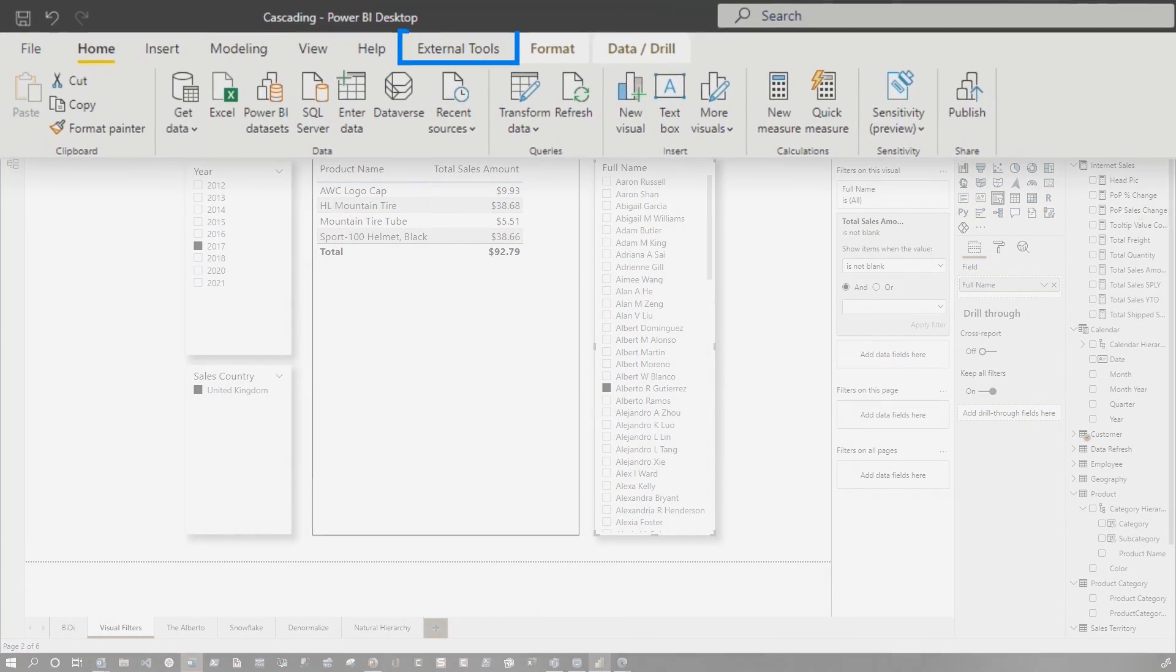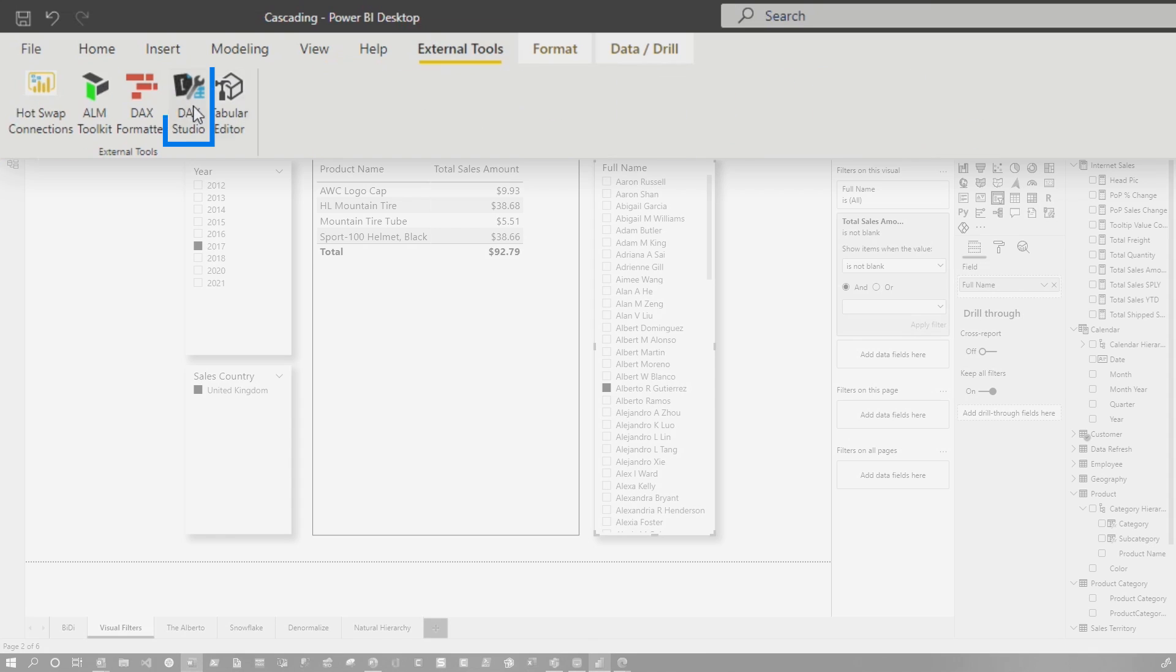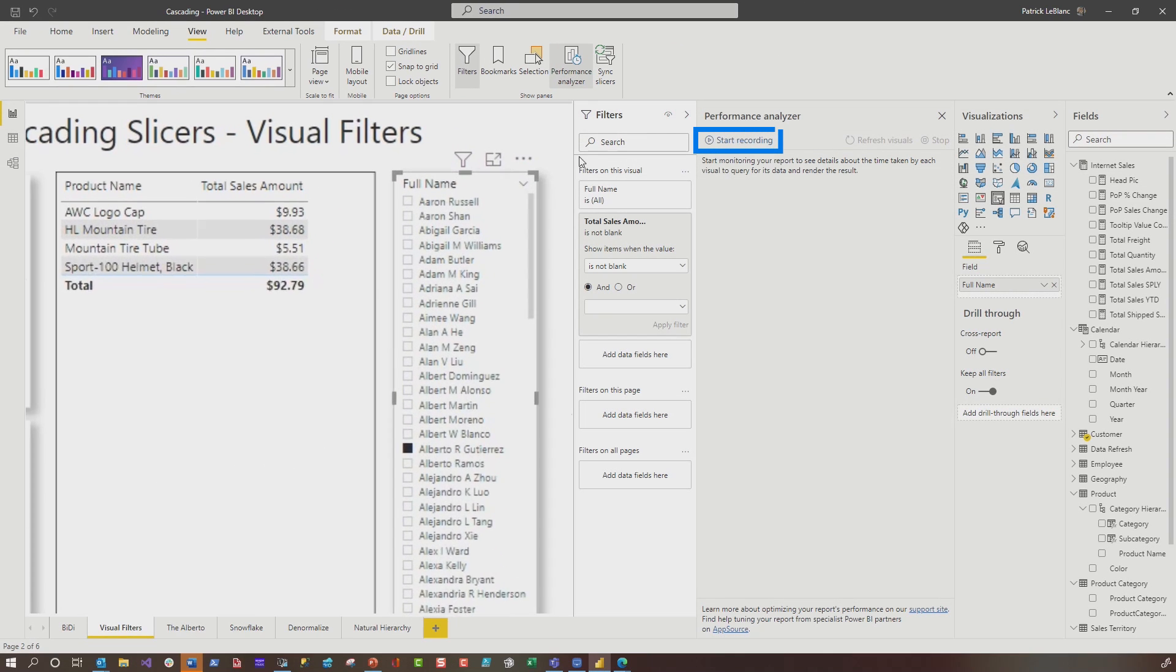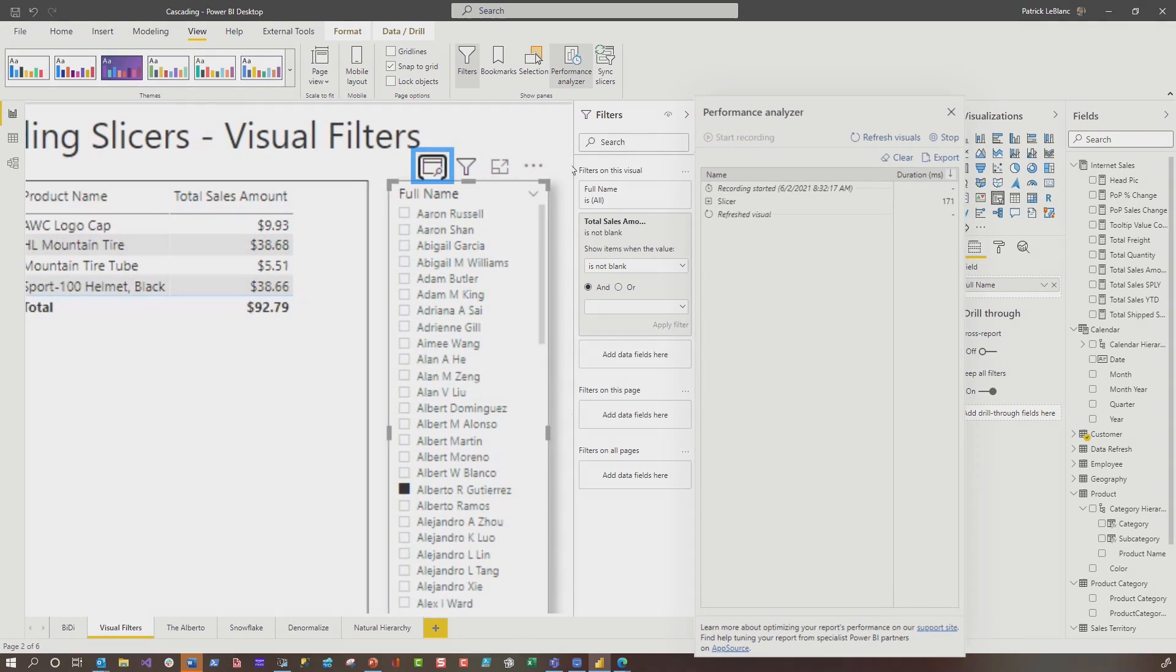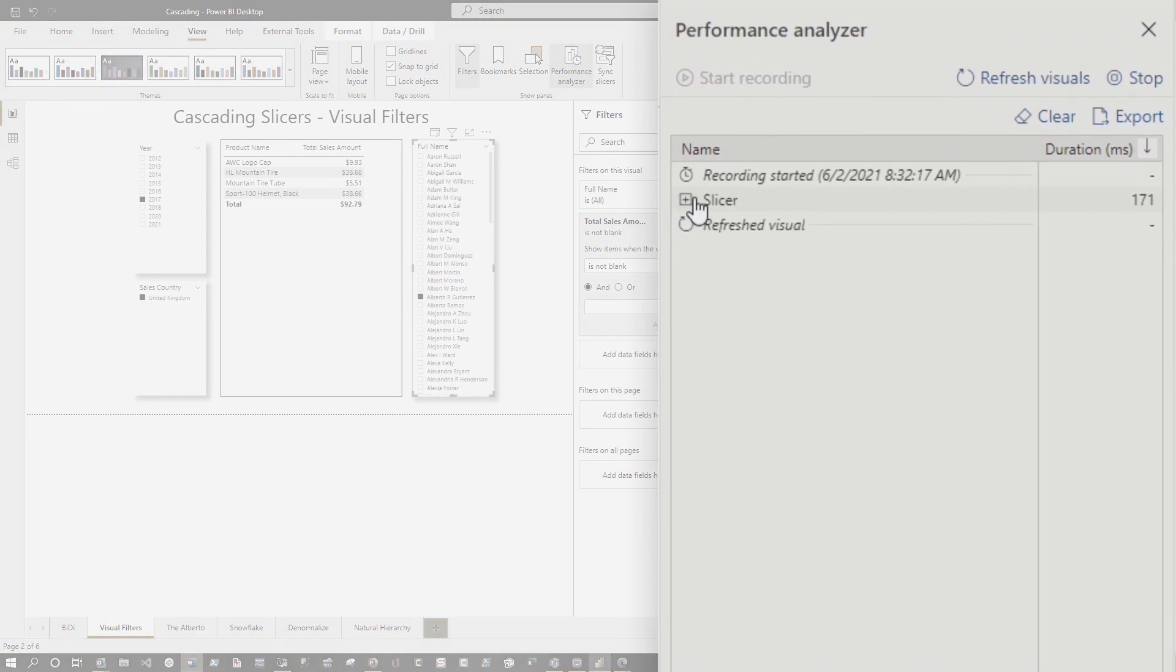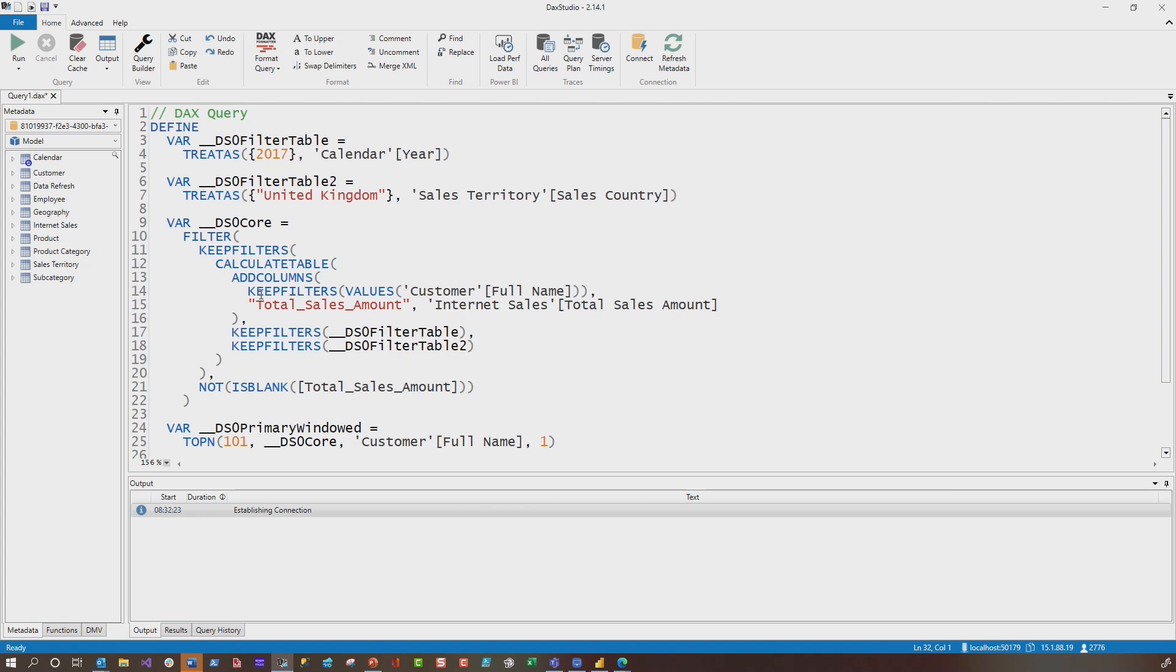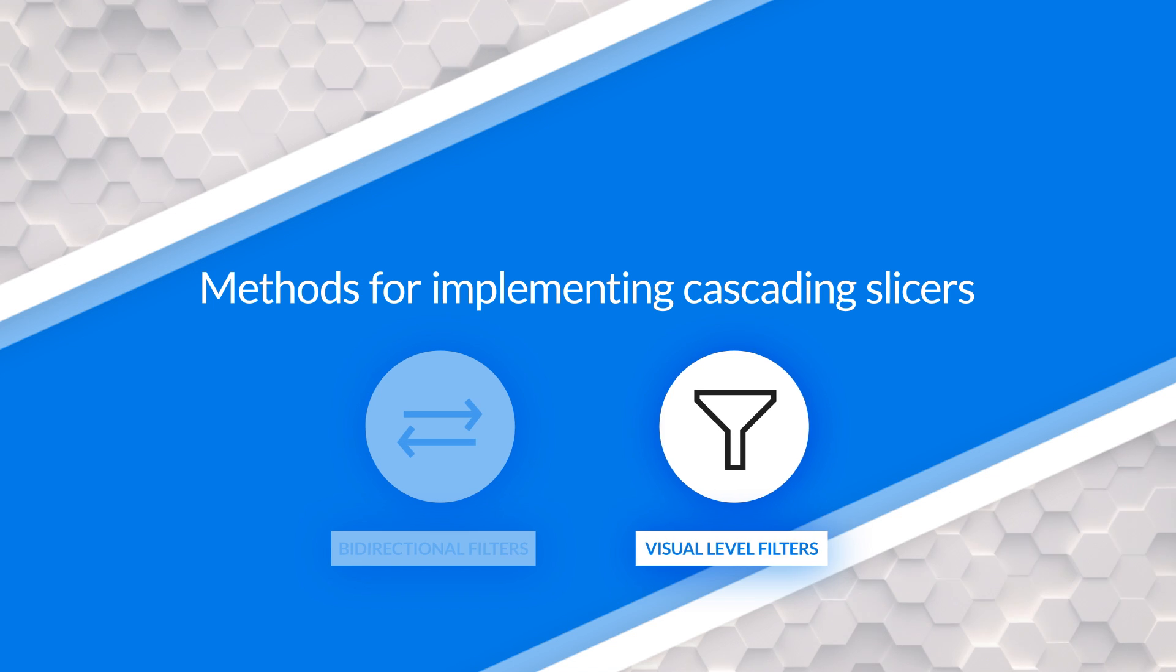So if we just go over here and we go to external tools, we turn on DAX Studio. We're going to go to view and performance analyzer. I'm going to start recording and we're just going to refresh one of these slices. We're going to copy that DAX, go ahead and paste it. What you'll see is that it's adding a keep filters here for the total sales amount. If I added multiple measures, you would see that for every measure there. And so if the DAX is complicated or if there's multiple fact tables, it can slow things down.